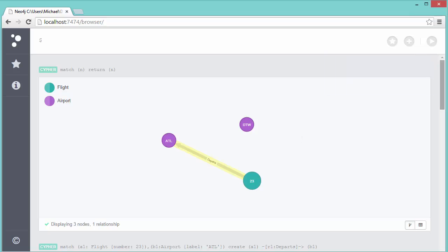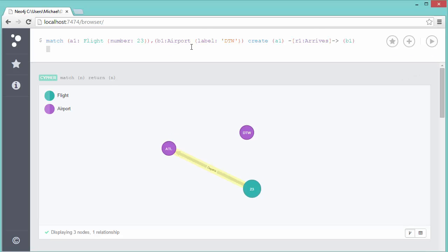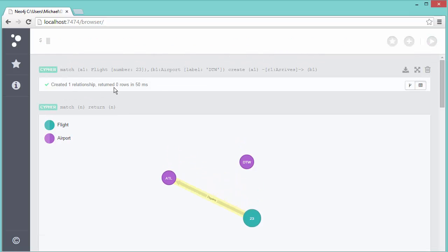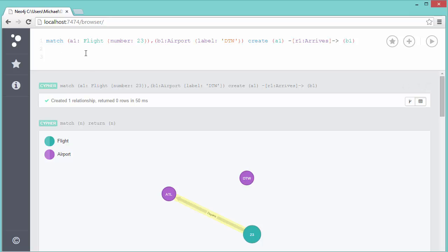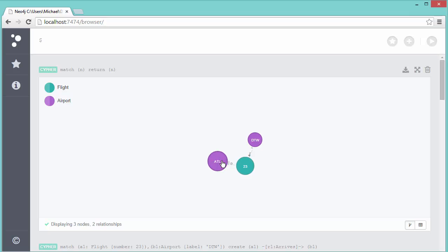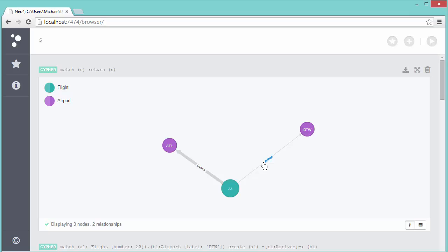We have our departure flight. Now all I need to do is assign the arrival for that flight. I'm going to match flight number 23 again, but this time match it to the airport Detroit. I'll create a relationship with the label arrives rather than departs. Running this query, it created one relationship. Typing out match and return to get the full set again, we can now see we have an arrives relationship as well.